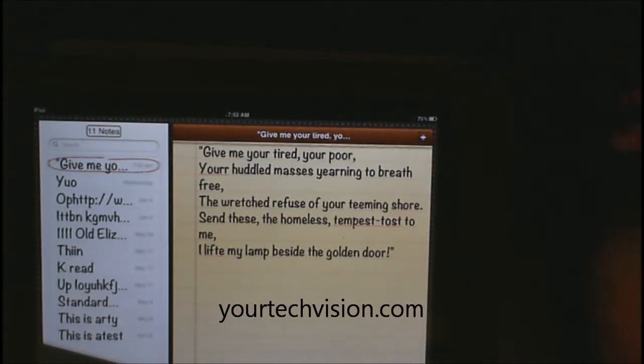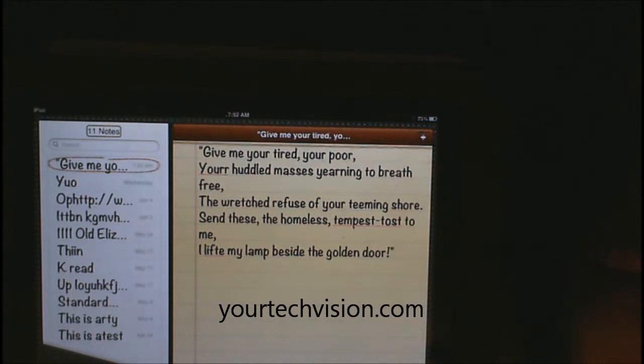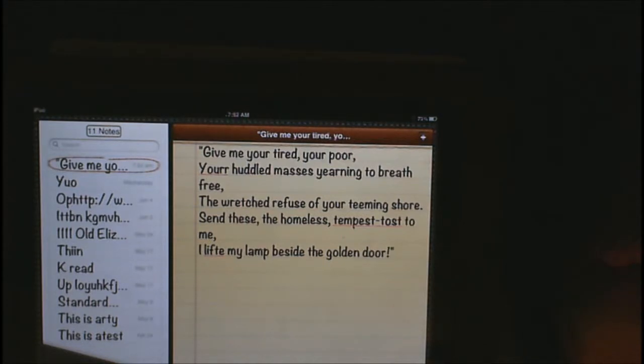Welcome to another lesson by YourTechVision.com. Today I'm going to show you some editing tricks while you are writing with VoiceOver and without VoiceOver.